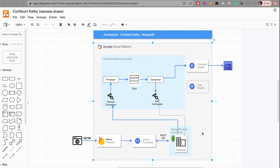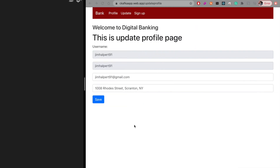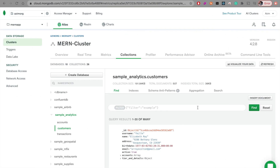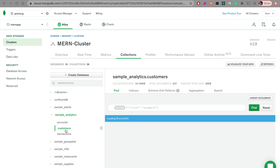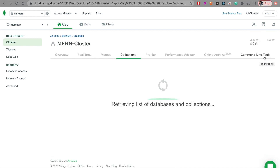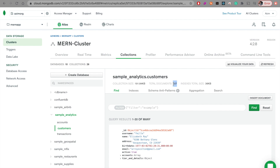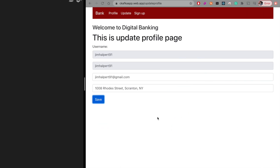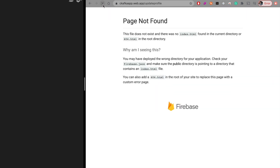Let's see what happens when we do something in this web application. First, let me show you the database. This is the MongoDB Atlas console where we have a cluster, and within that cluster we have a bunch of databases. I'm selecting this particular collection, which has around 500 documents in it. Let's refresh it — it has 507 documents. Now let's go back into the application.